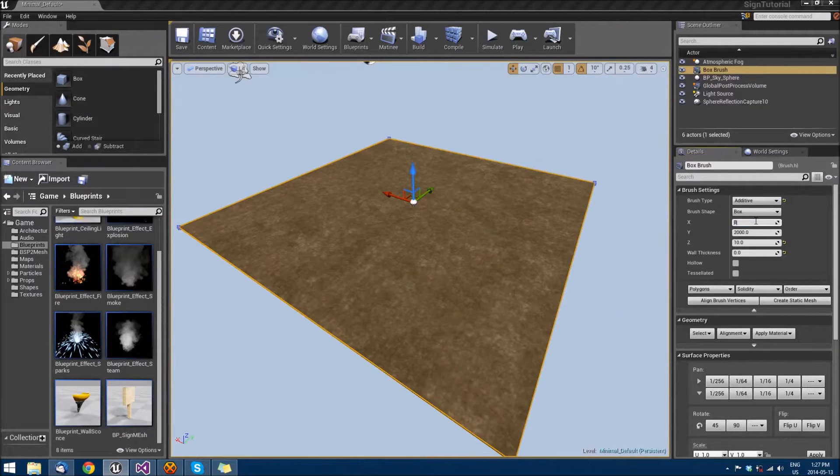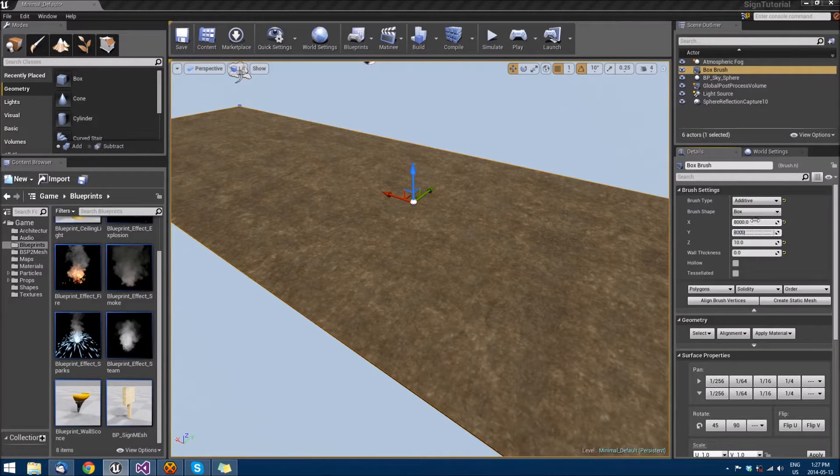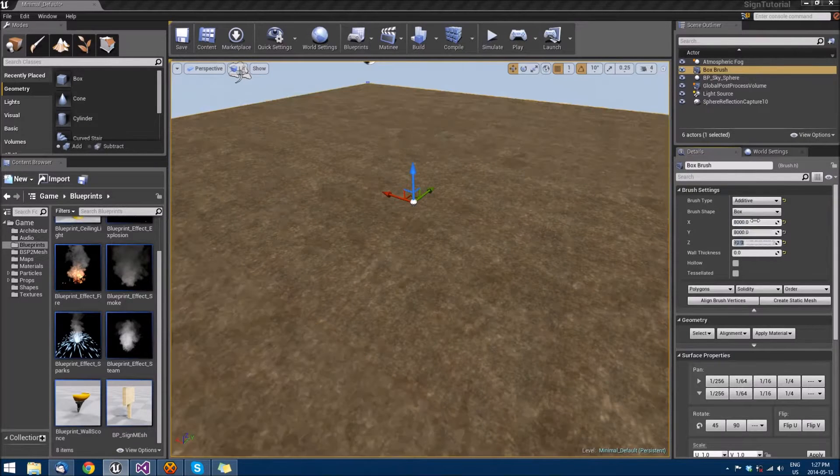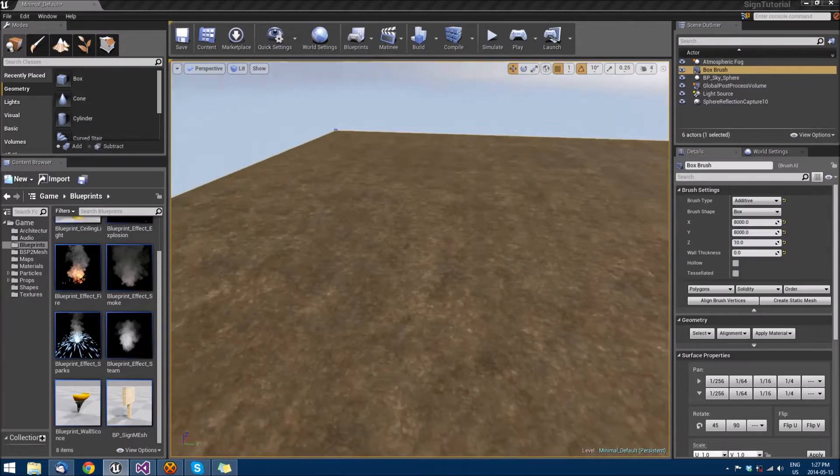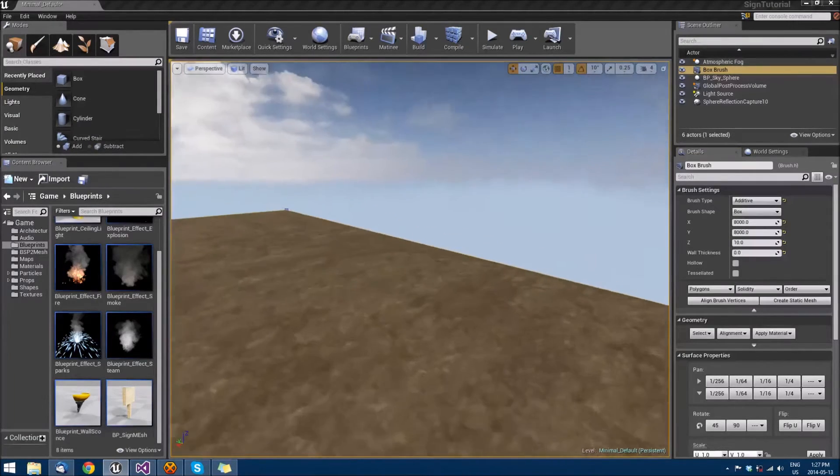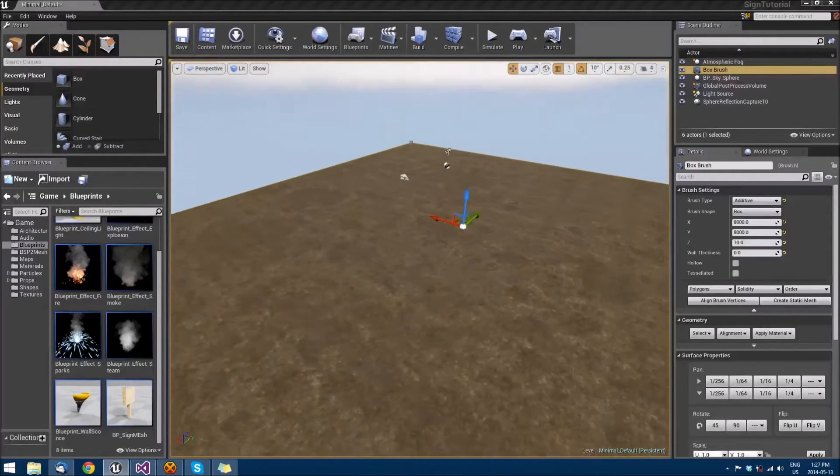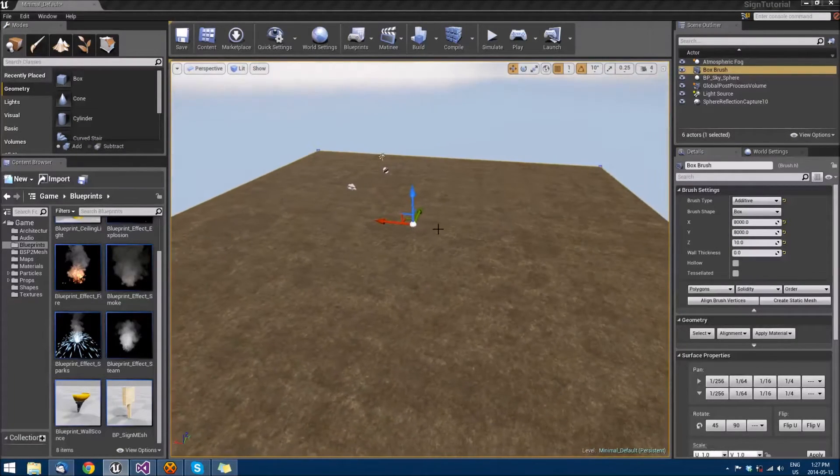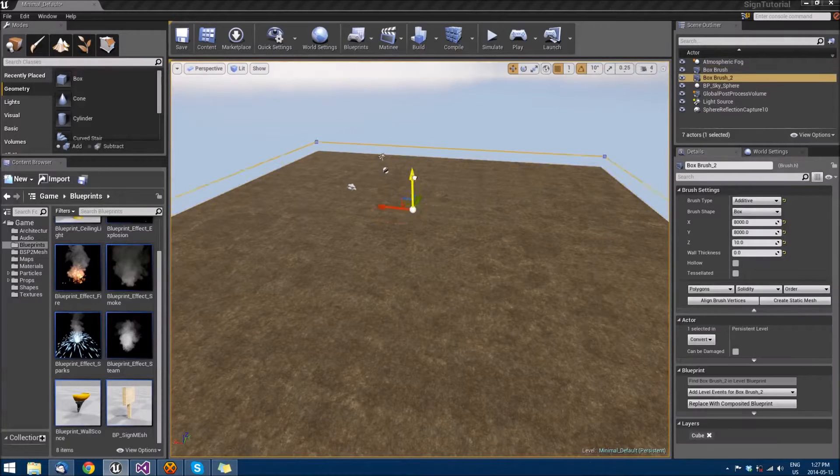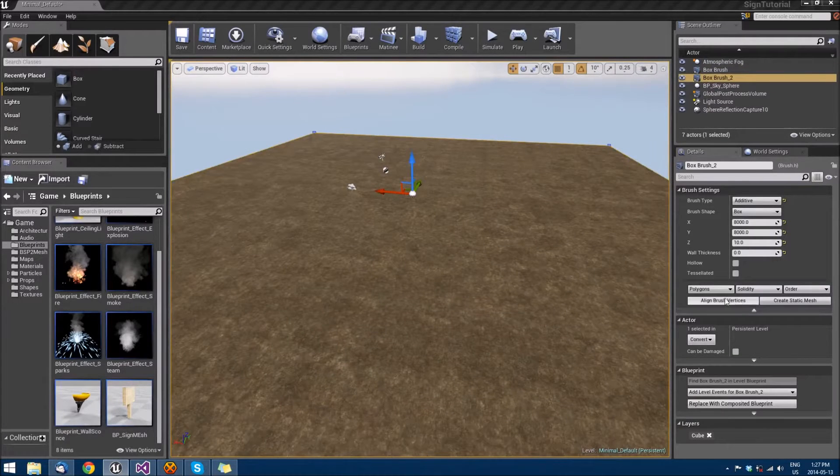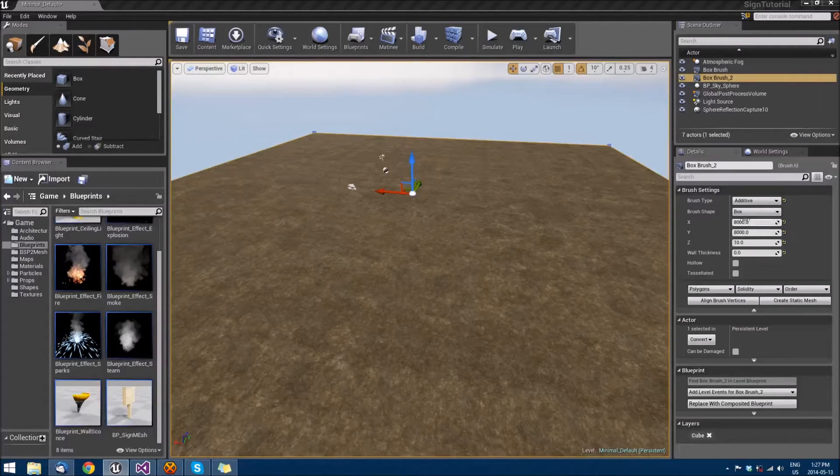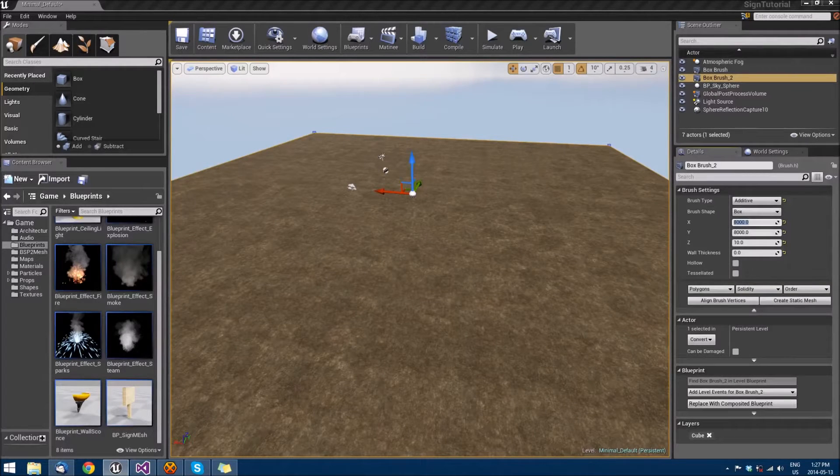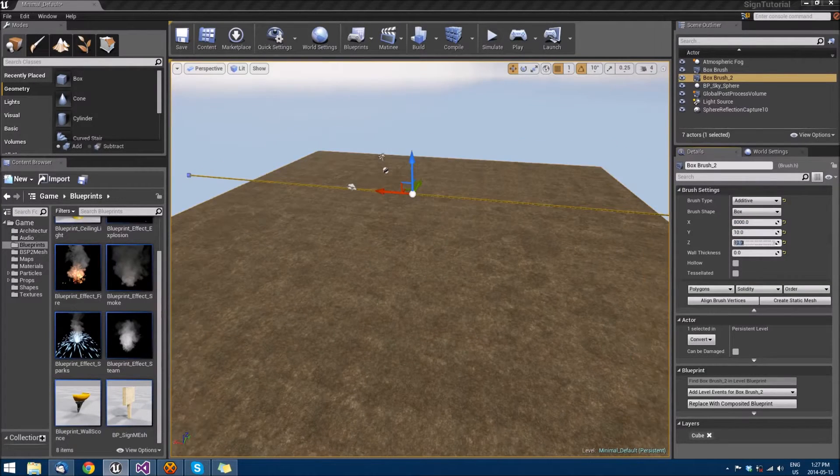About 8000 by 8000, something nice and big but not monstrous. Then just alt and pull up on Z to pull out a duplicate of that.